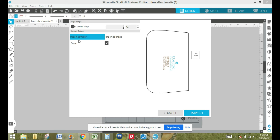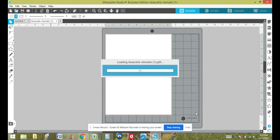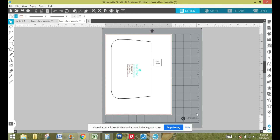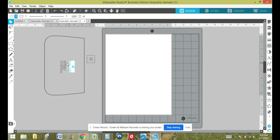I'm going to import this as a vector, not as an image, because you do have to go through a few more steps if you import as an image. I'm going to keep this grouped for now — I can always ungroup it later — and I'm going to click on import. That's just going to load the slip pocket; it's going to take just a minute.